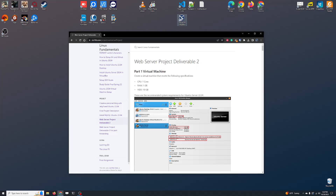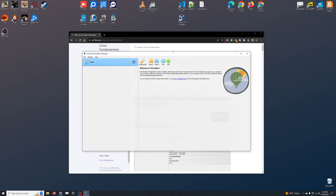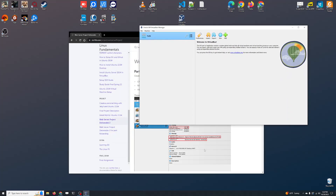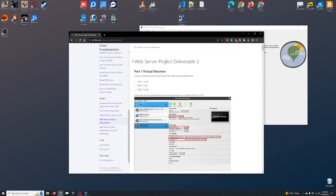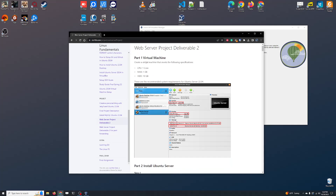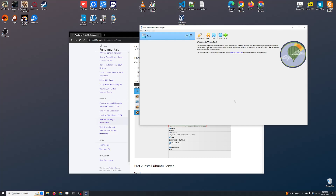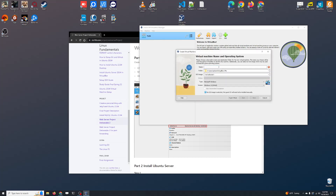I already have VirtualBox installed on my computer and I already have the page open over here — the web server project. We need to create a virtual machine that meets the requirements: one CPU core, one gigabyte of RAM, and 10 gigabytes of space. This is the minimum; you can increase it if you want, but that's going to be the minimum for the server install.